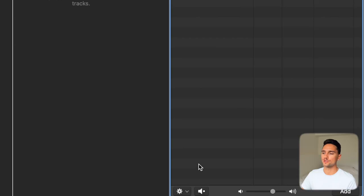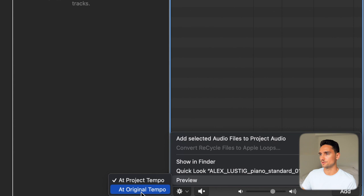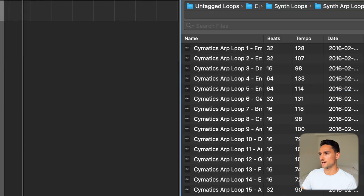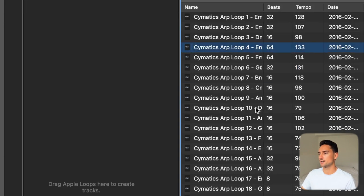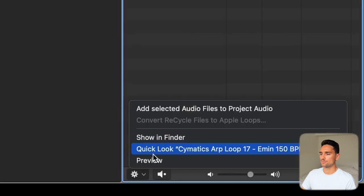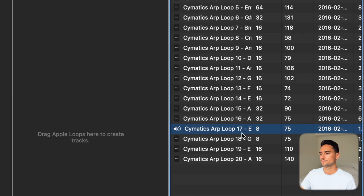You can also preview loops at the project tempo — we're at 120 which is my default — or at the original tempo. So with some pretty drastic tempo differences: the original at 133 versus one at 79 which plays almost like double time. Then you can preview at the project tempo; if I speed it up to 180 it plays a lot faster. Again, a cool feature in Logic — I really like this for organizing loops I get from other people.